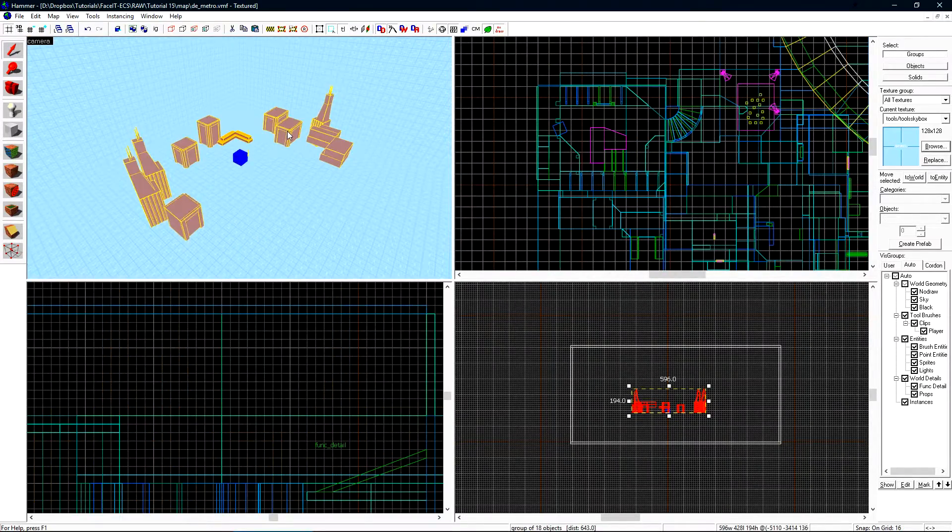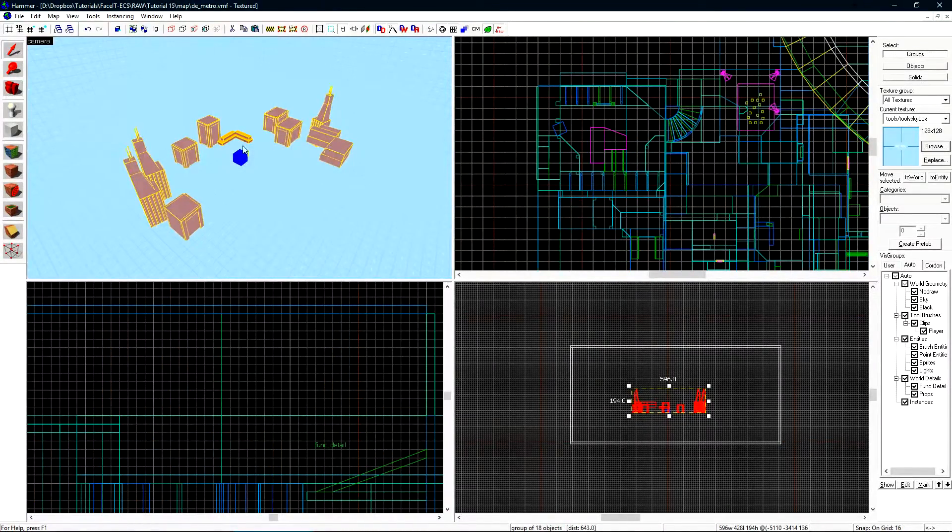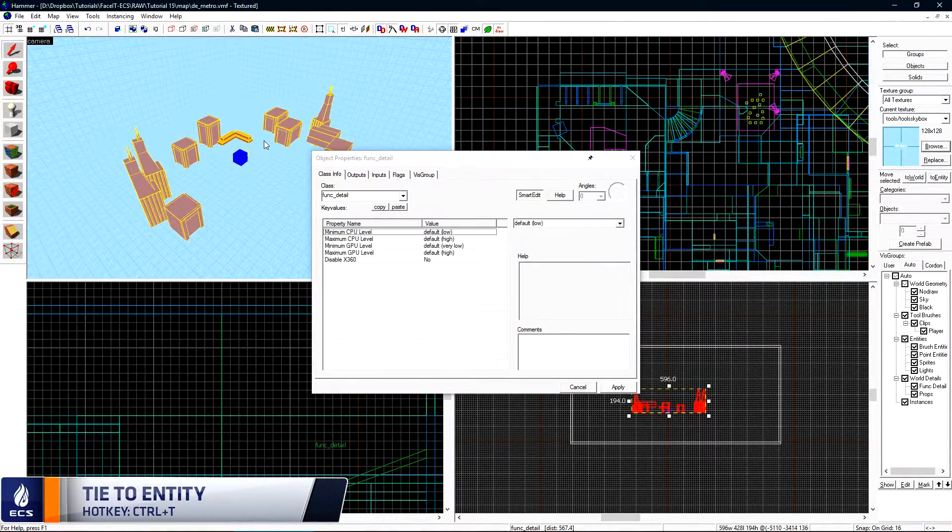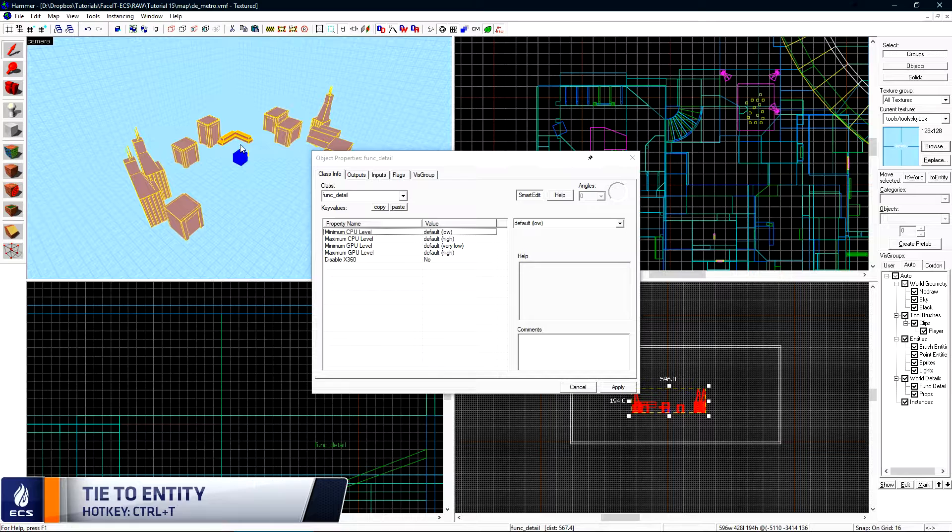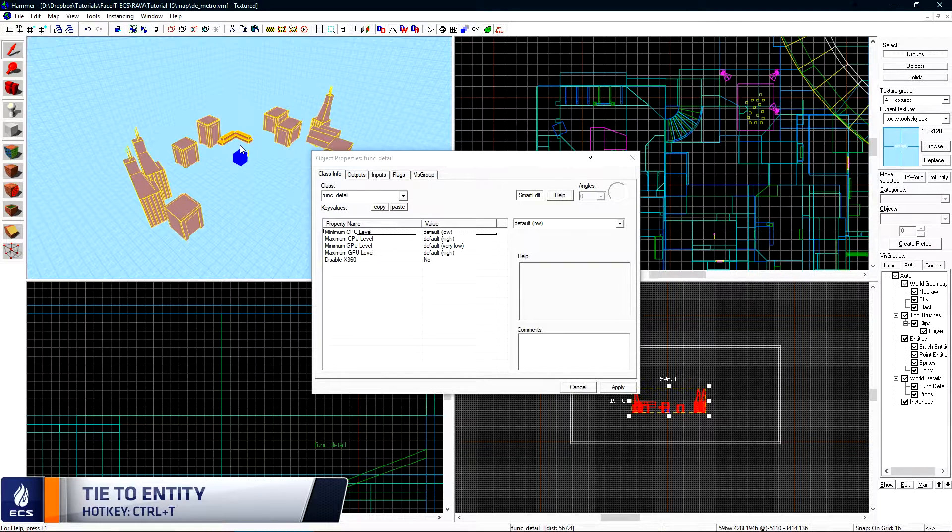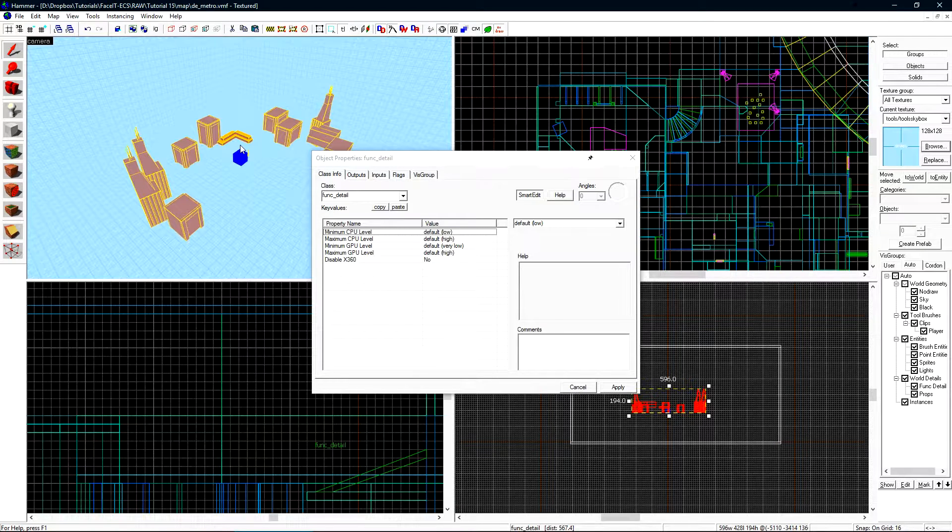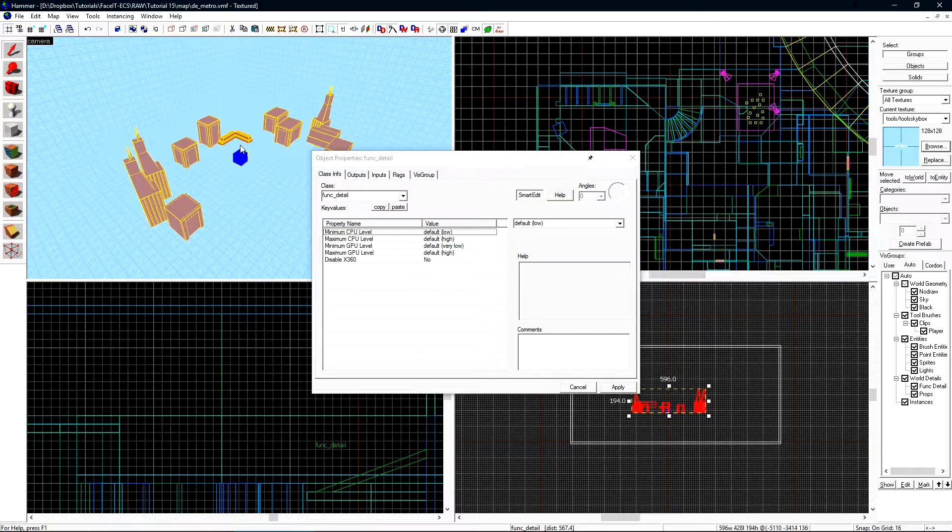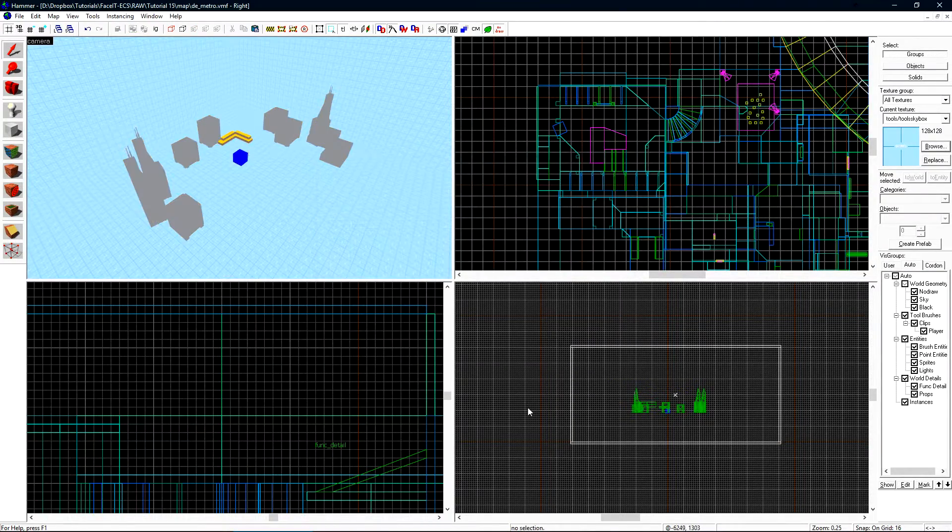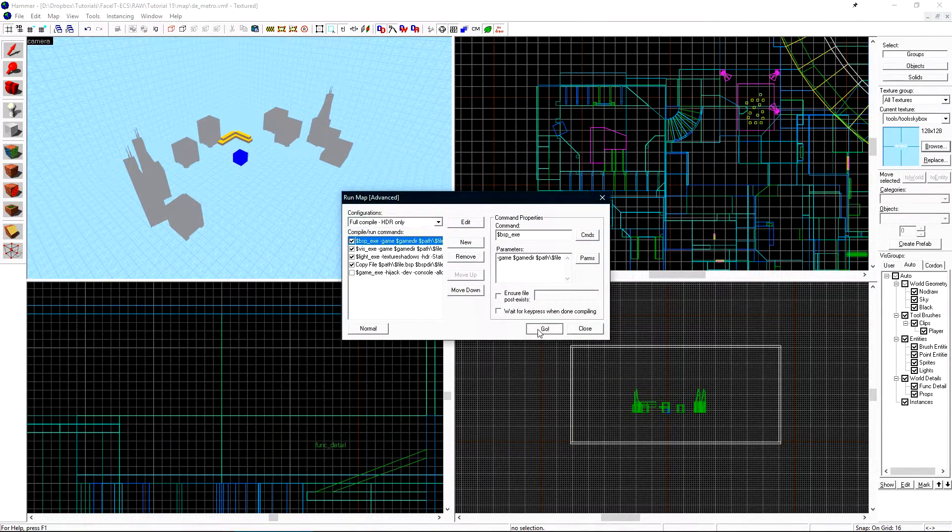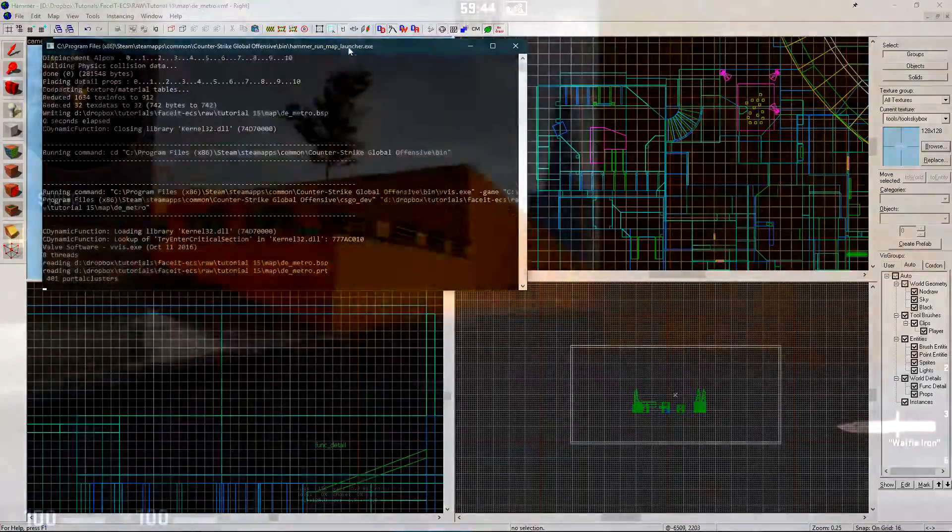Now we want to select our miniature city here and press control t to turn everything here into a func_detail. We do not want anything in our 3D Skybox to split vis leaves. There is no reason for it and it will just increase your compile time by a large amount. Let's click apply and cancel and we can compile the level to see what that looks like in game.